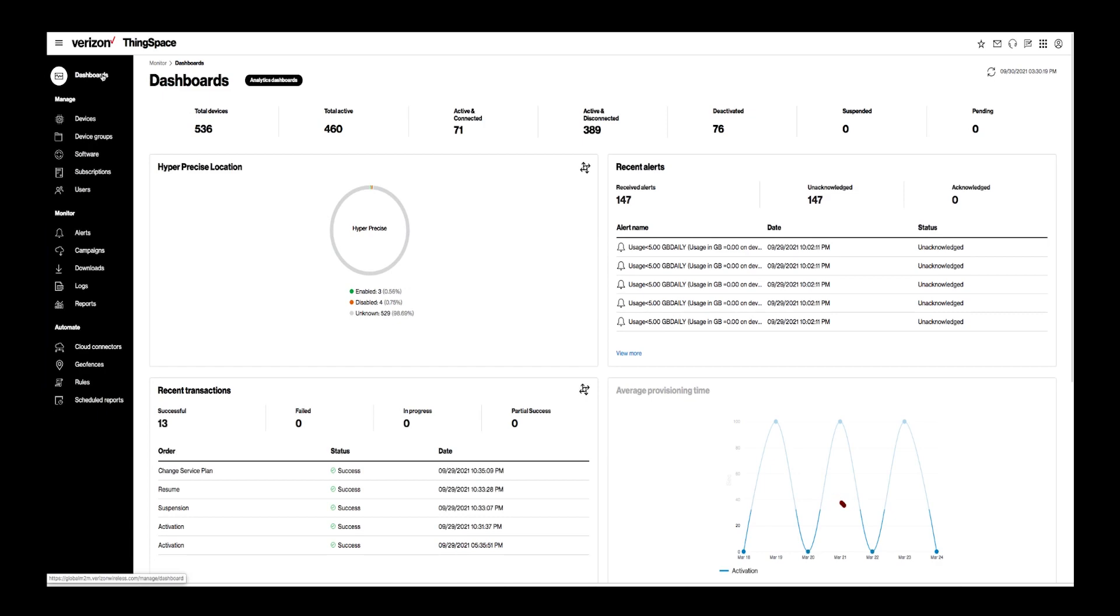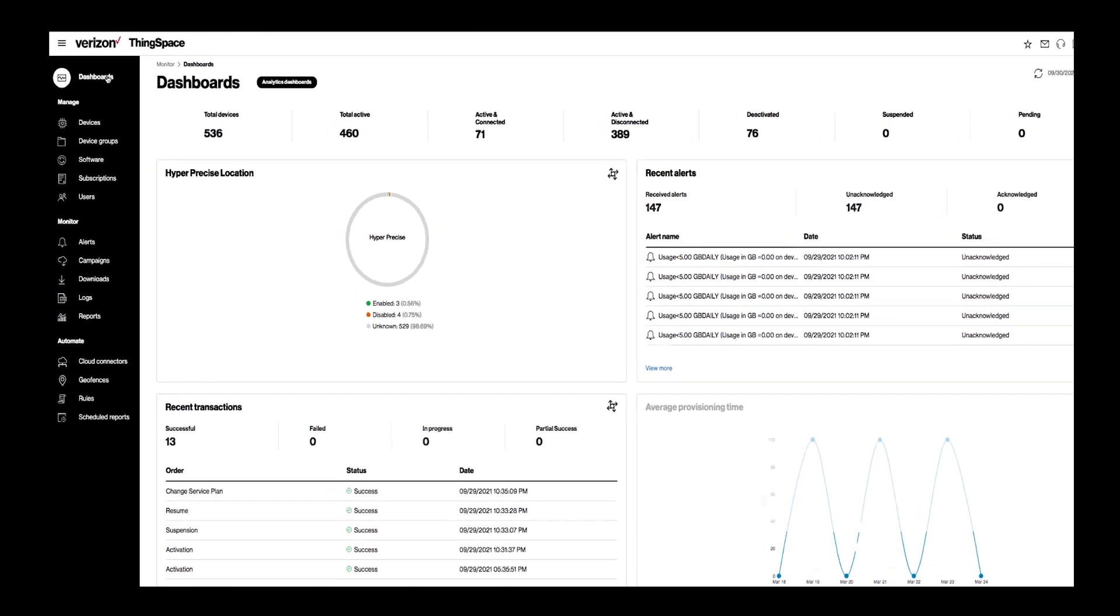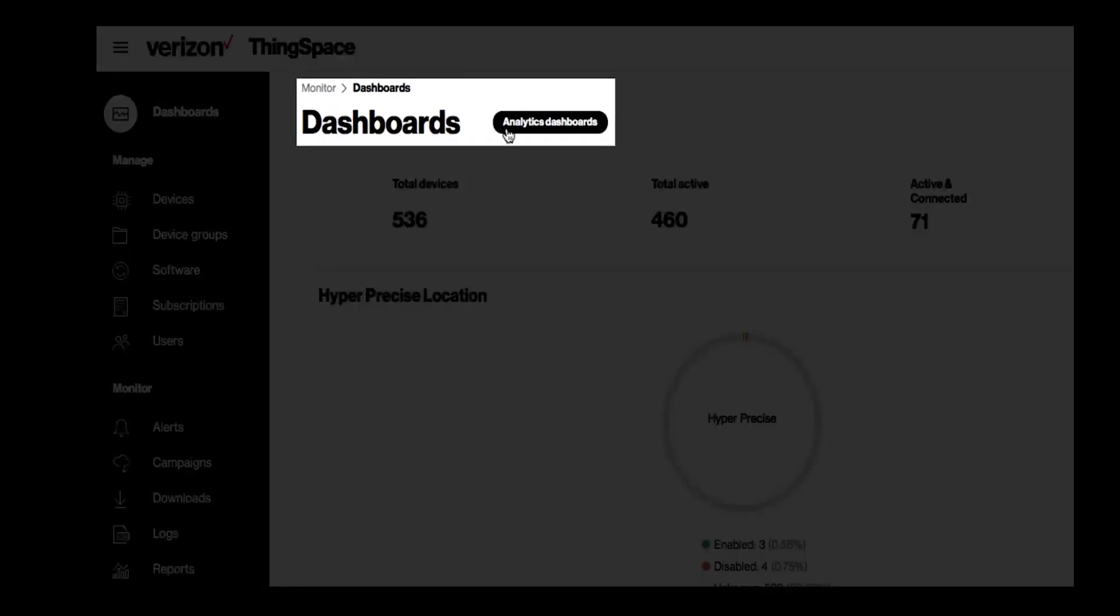To access analytics, from the ThingSpace Manage home page, click on Analytics Dashboard at the top left.